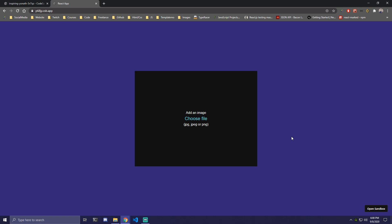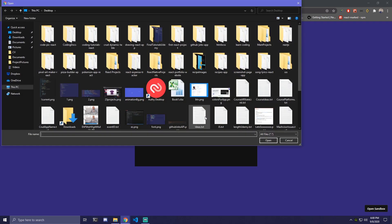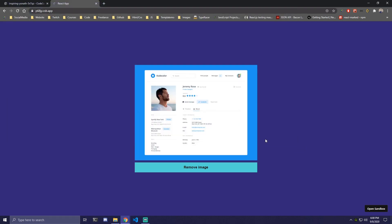Hey guys, today we're going to be making a custom image preview using React. We're going to have a preview box with some text that says 'add an image', a 'choose file' button, and the image type we can add. If we click 'choose file', we can add a picture, and that's going to show as a preview instead of the box.